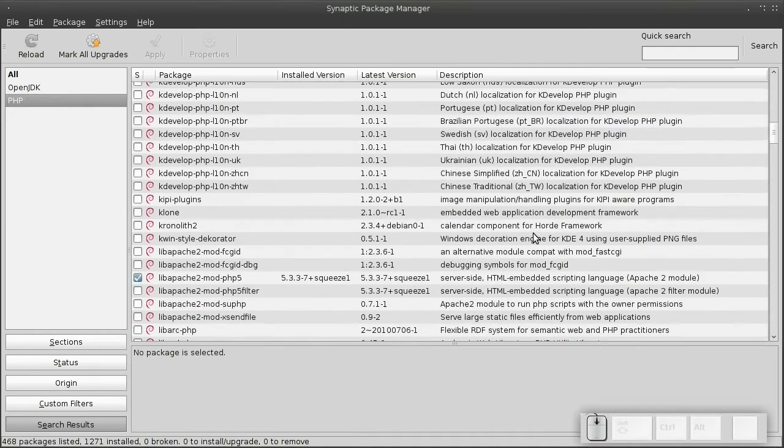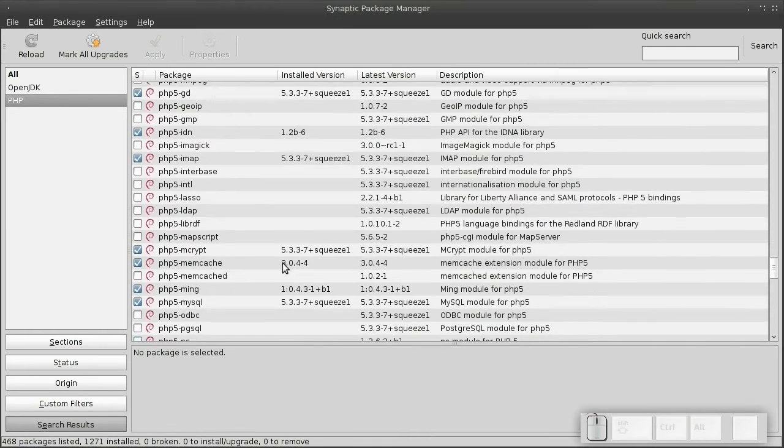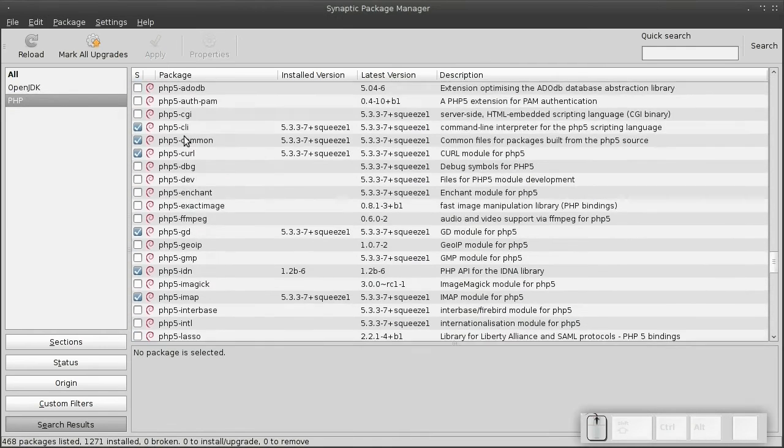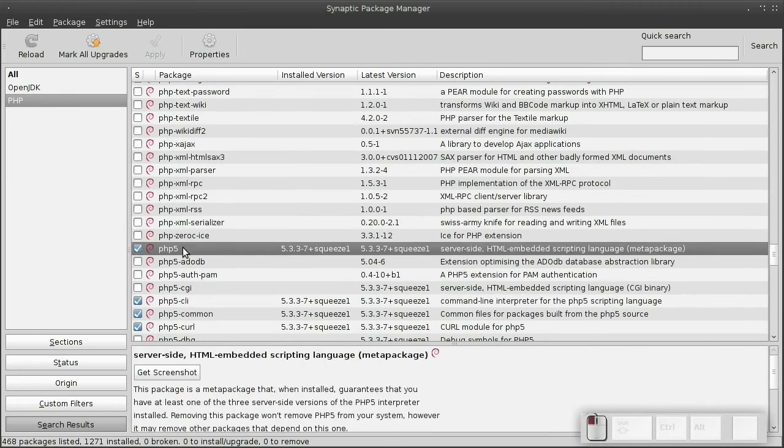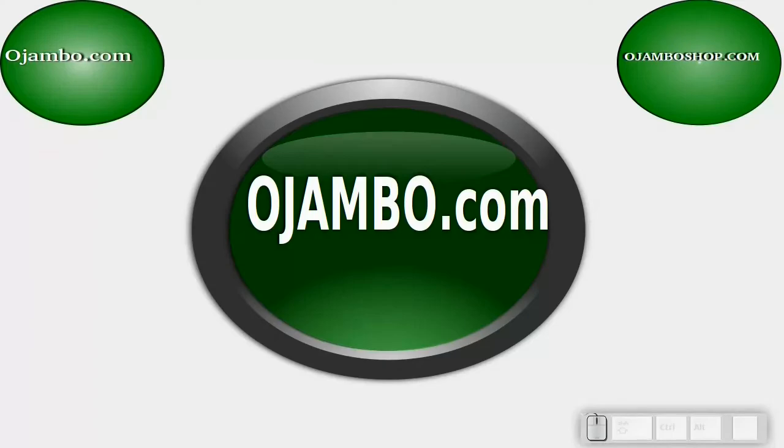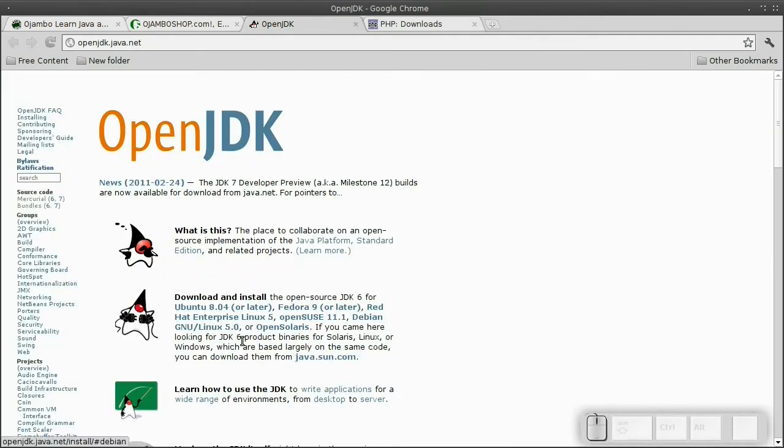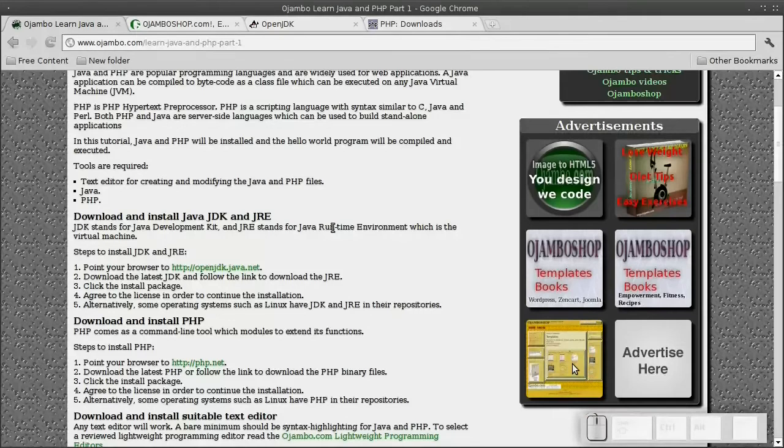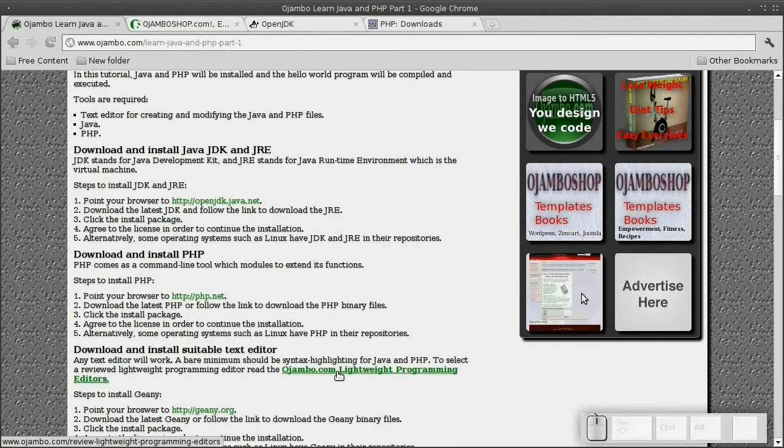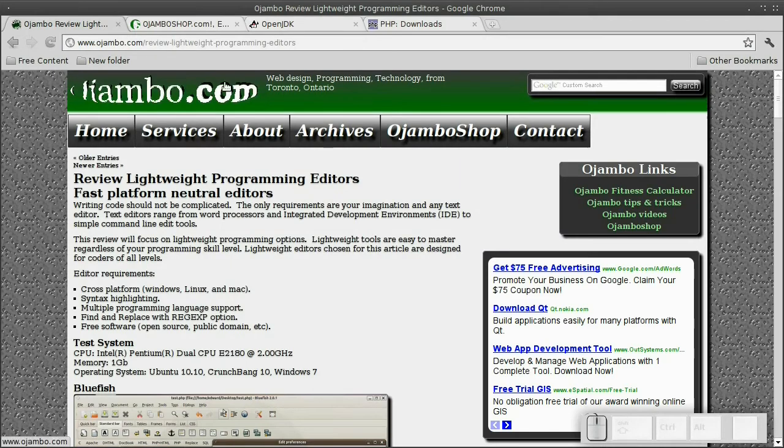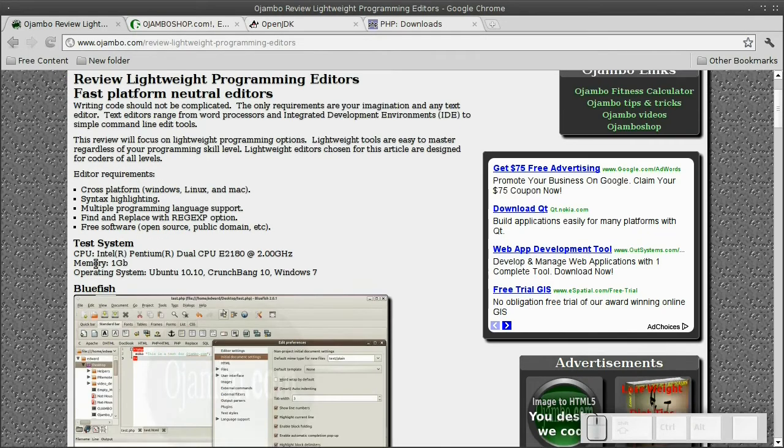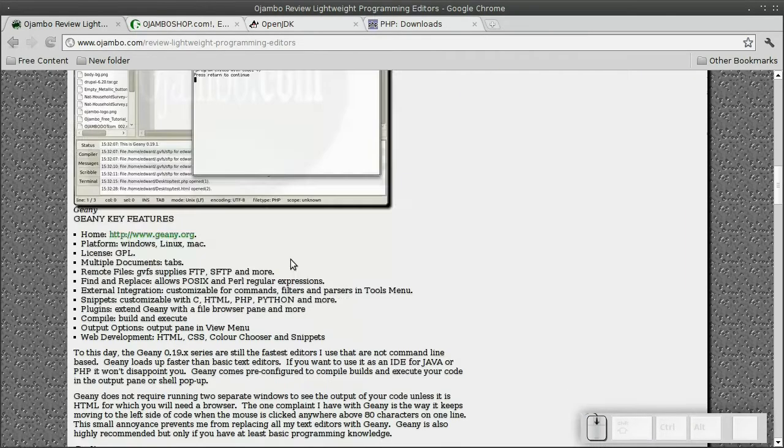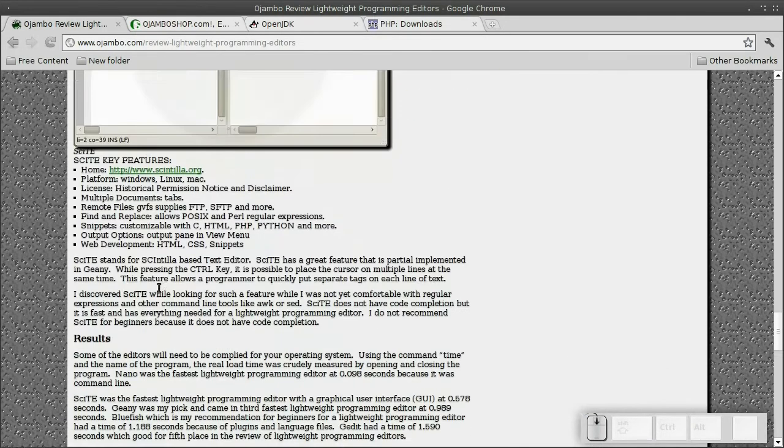Once that's installed, we'll have to choose a text editor. I'll use Geany. Ojambo.com reviewed lightweight programming editors. The link is ojambo.com/review-lightweight-programming-editors. My preference is Geany. Once you have selected one, let's begin.